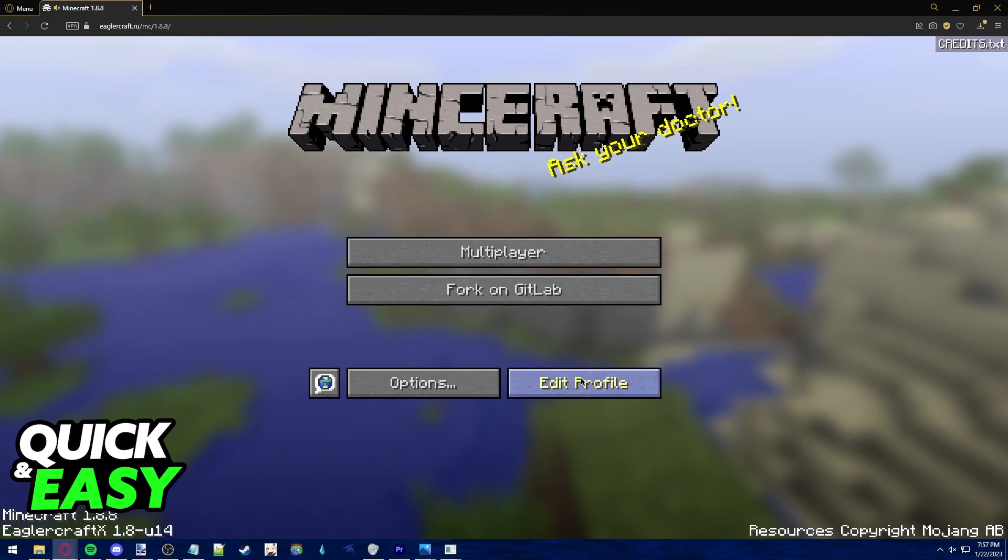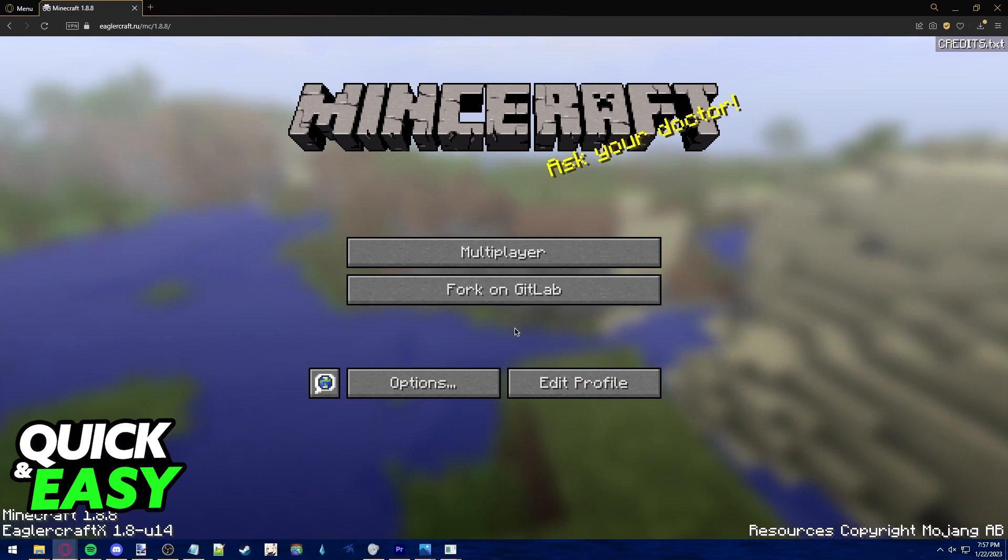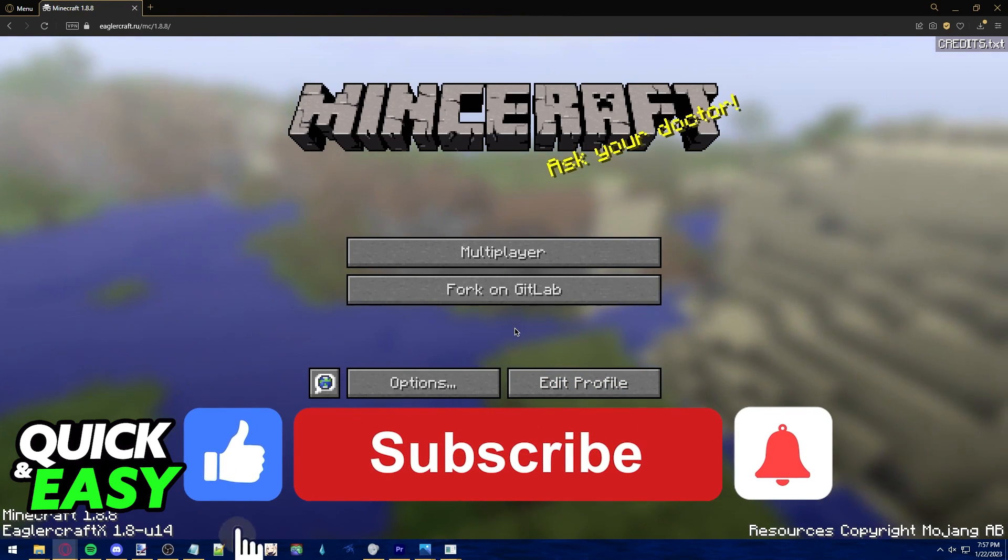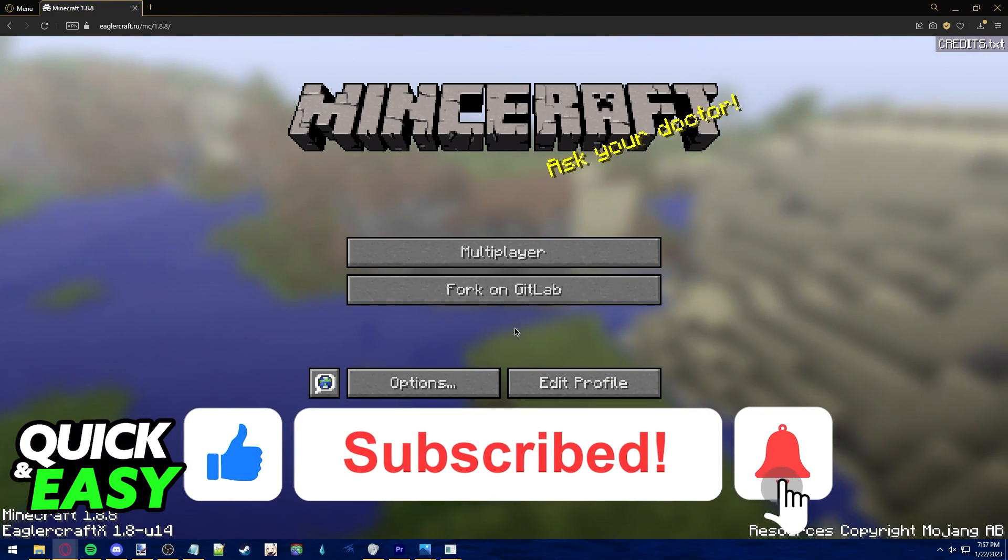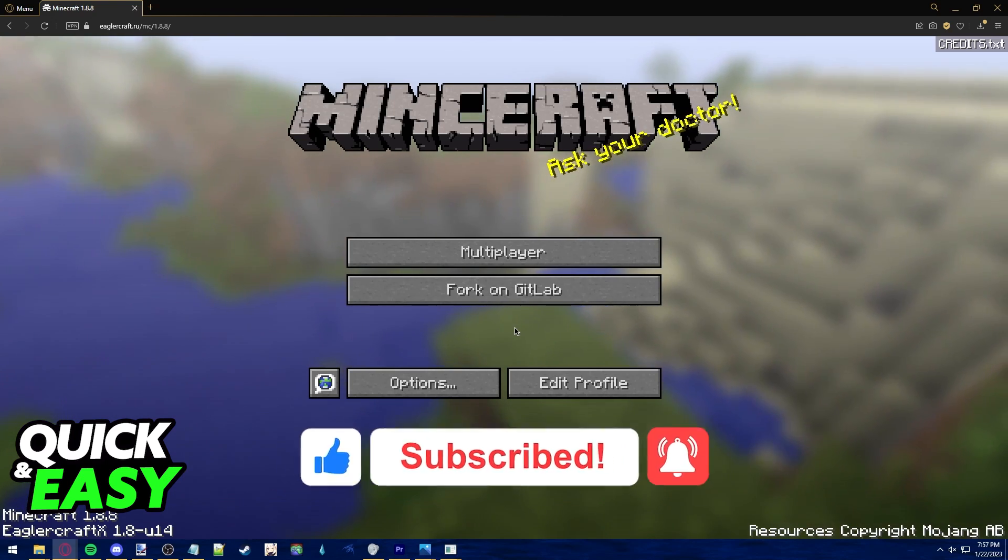I hope I was able to help you on how to play Minecraft on your school's Chromebook. If this video helped you, please be sure to leave a like and subscribe for more quick and easy tips. Thank you for watching.